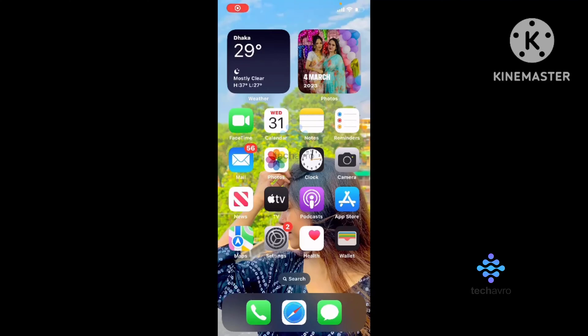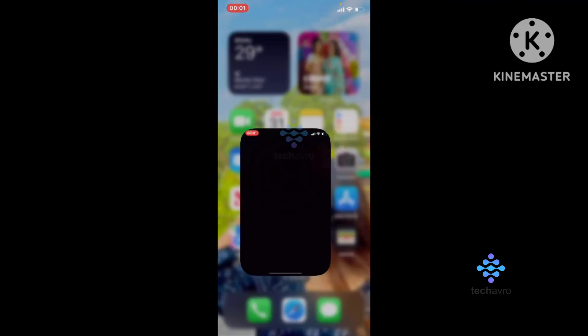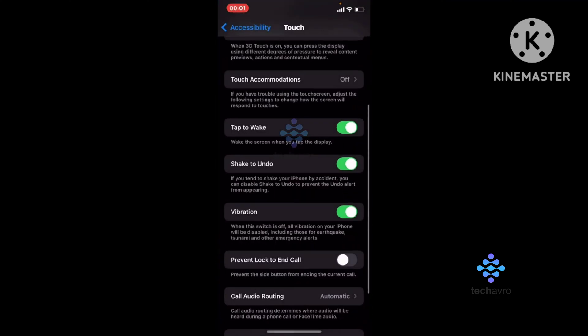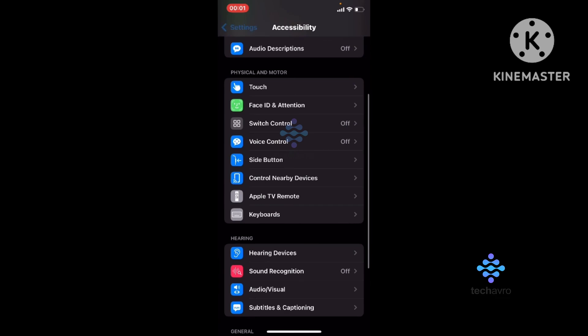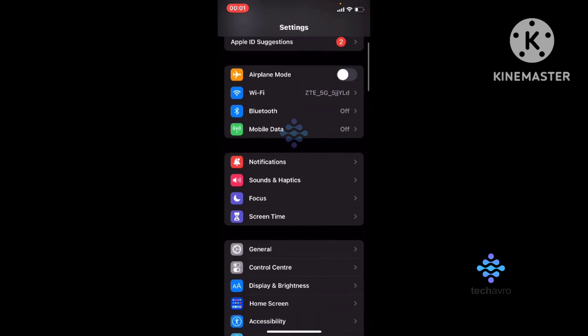Hello everyone, welcome to our channel. I hope you all are doing great. Today I'm here to show you how to disable double tap screenshot on iPhone. First, go to Settings, and from here go to Accessibility.